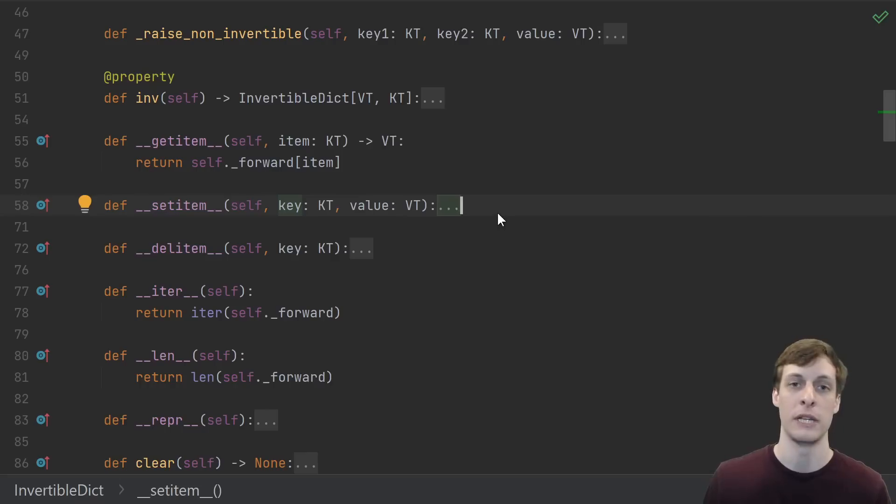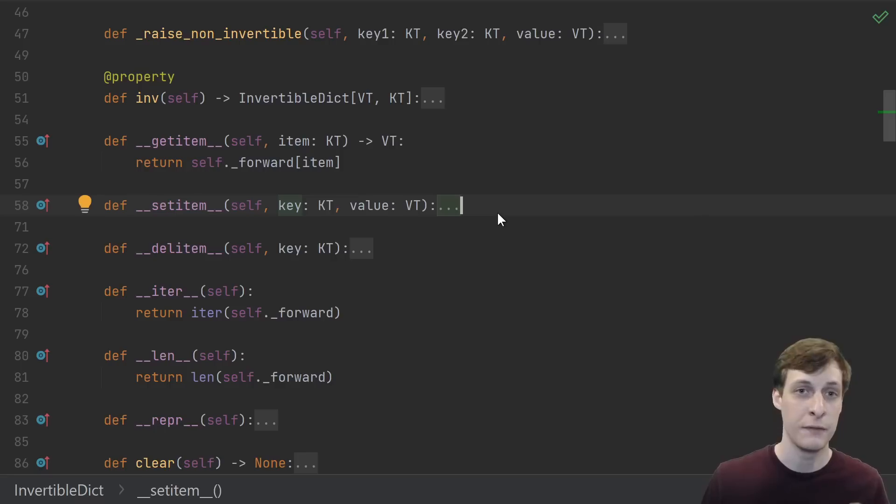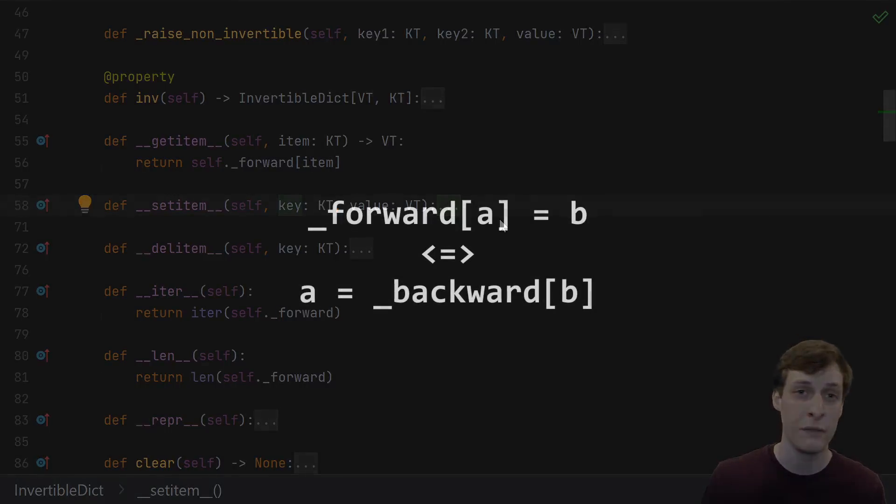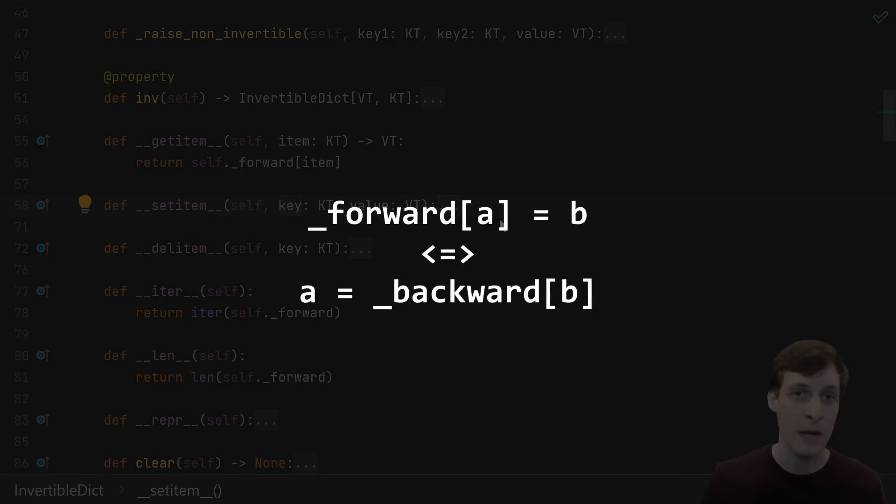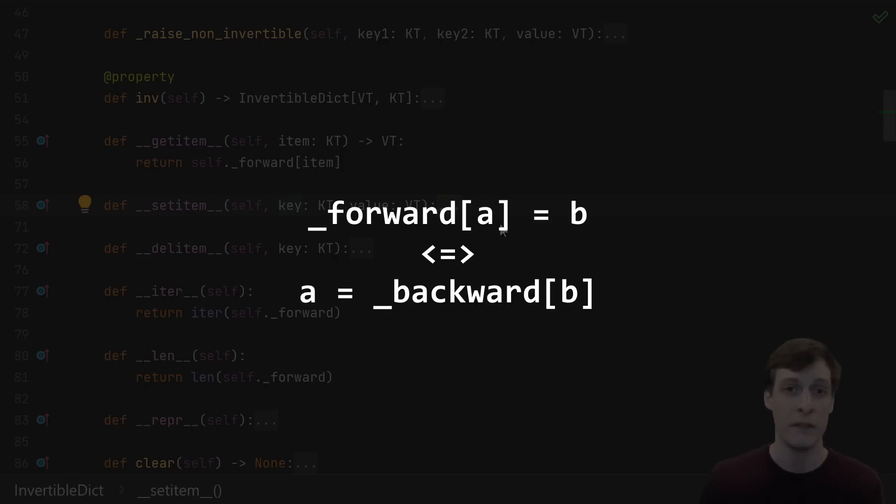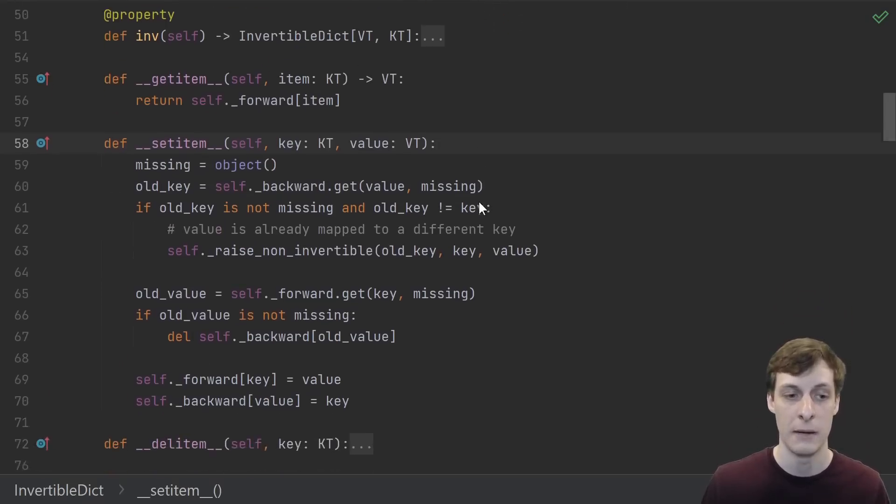The mutating functions like set item and del item do have to involve the backwards dictionary though. We'll go through it slowly, but just keep in mind that the mathematical invariant of this class is that the forward and backward dictionaries represent inverse mappings of each other. They should define a mathematical one-to-one correspondence. A key maps to a value from the forwards direction if and only if the value maps back to the key in the backwards direction.